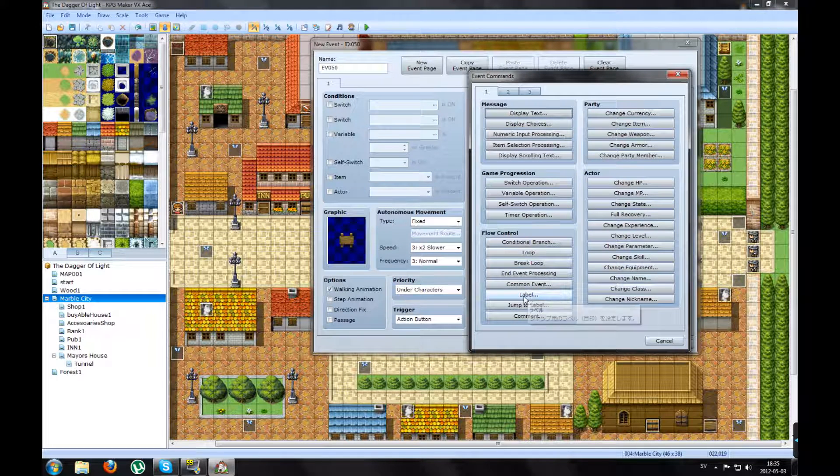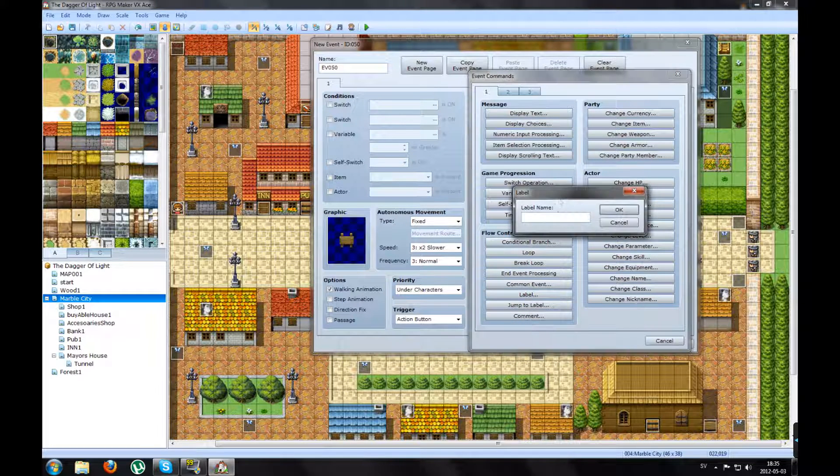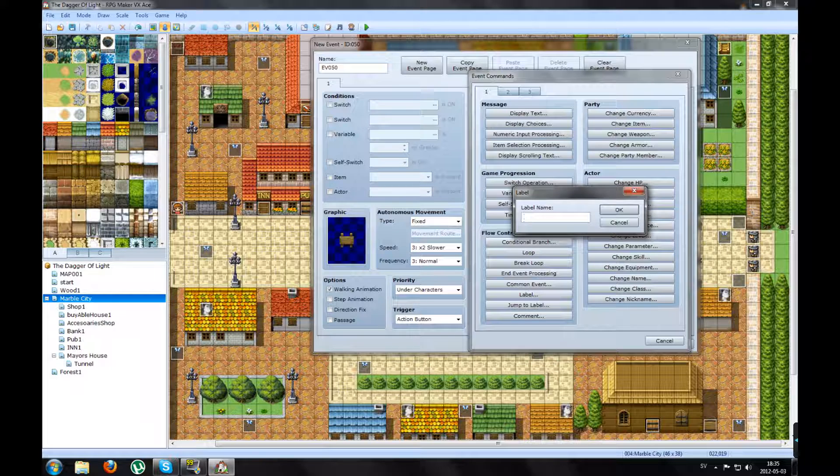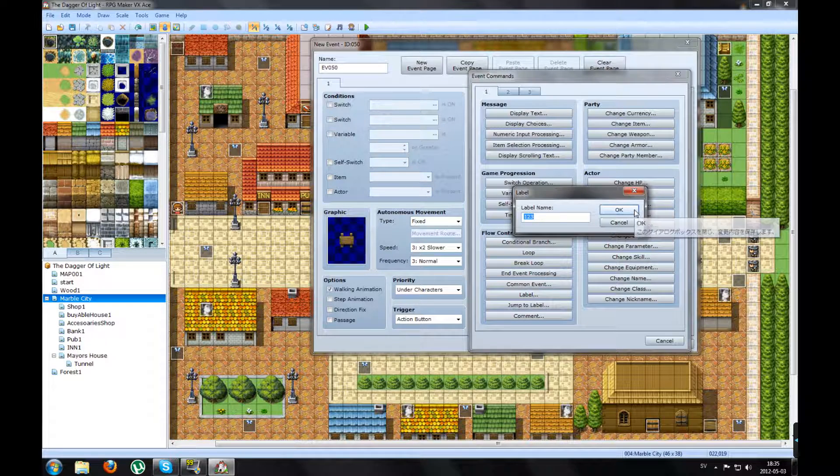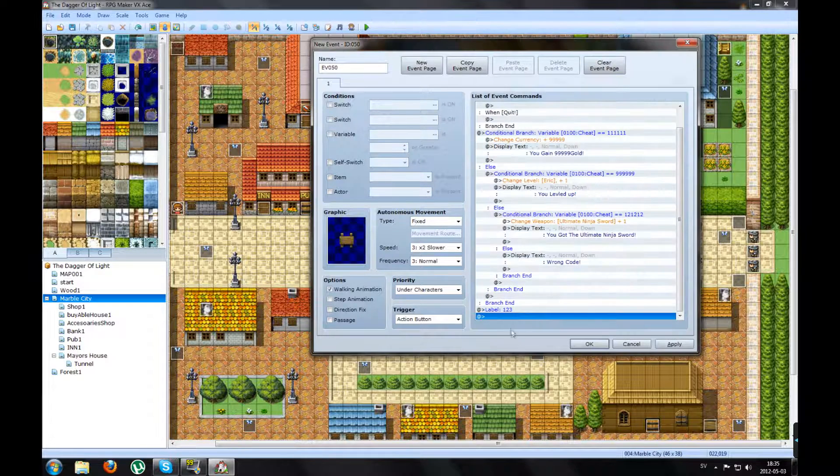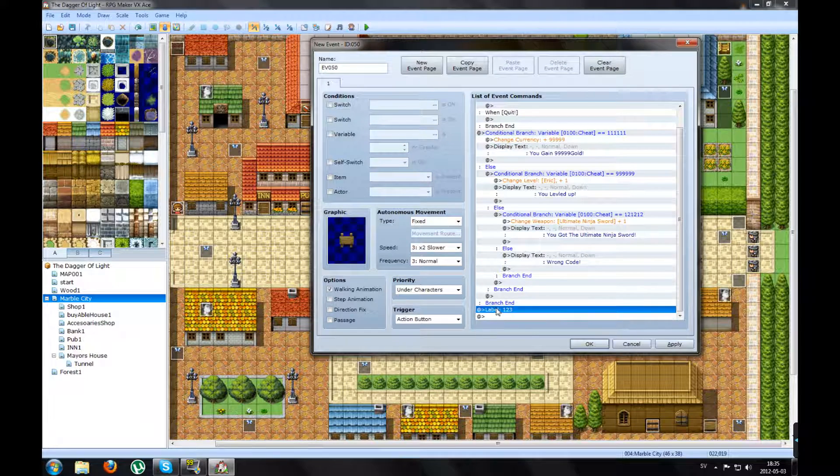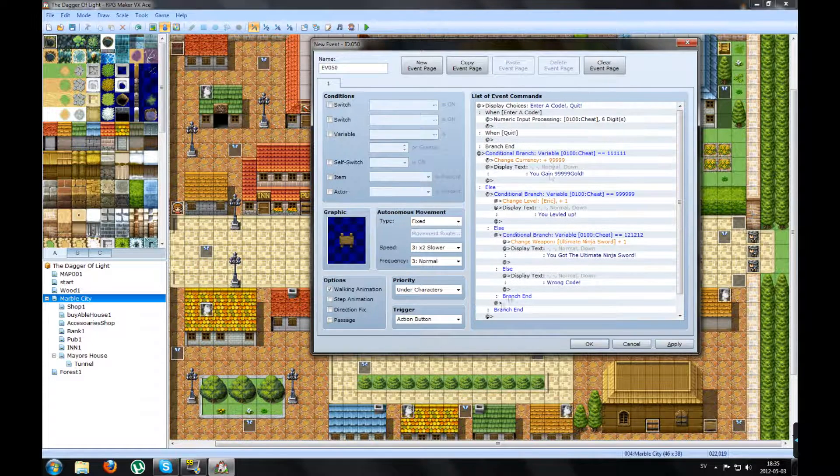Make a label. Name it whatever you want. Like 123. Just remember it. Press OK. So you have a label here.